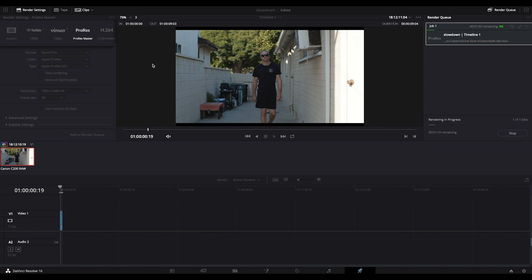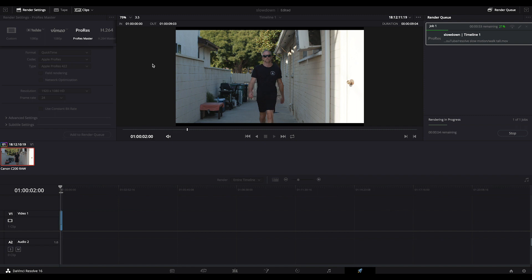If I'm just rendering out 4k raw from Resolve on my computer, I typically get about 60 frames per second. So you can see that it's making the computer work much more intensely than it typically does. I'll fast forward through the rest of this so that you don't have to watch it.